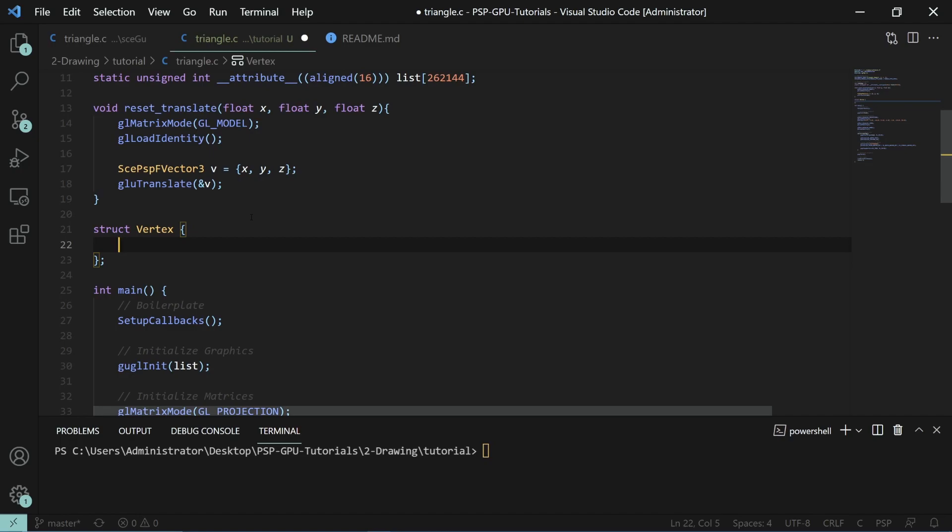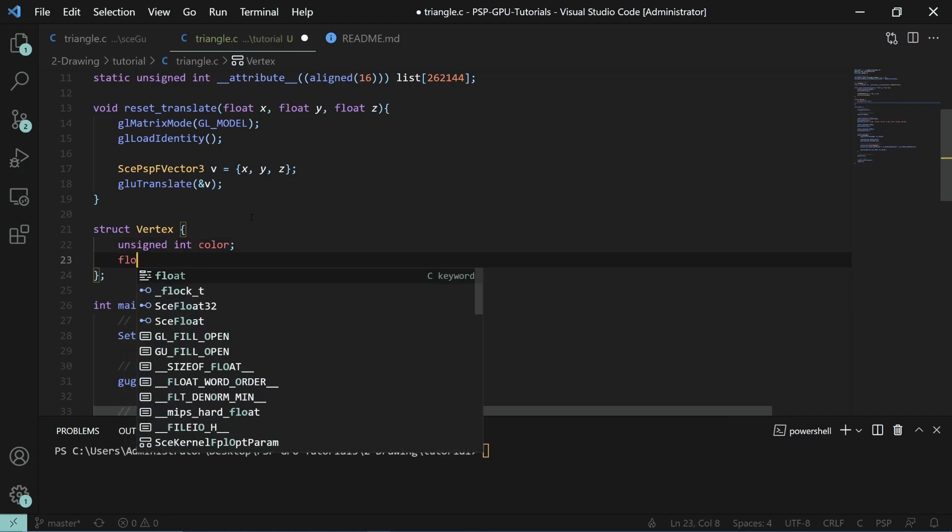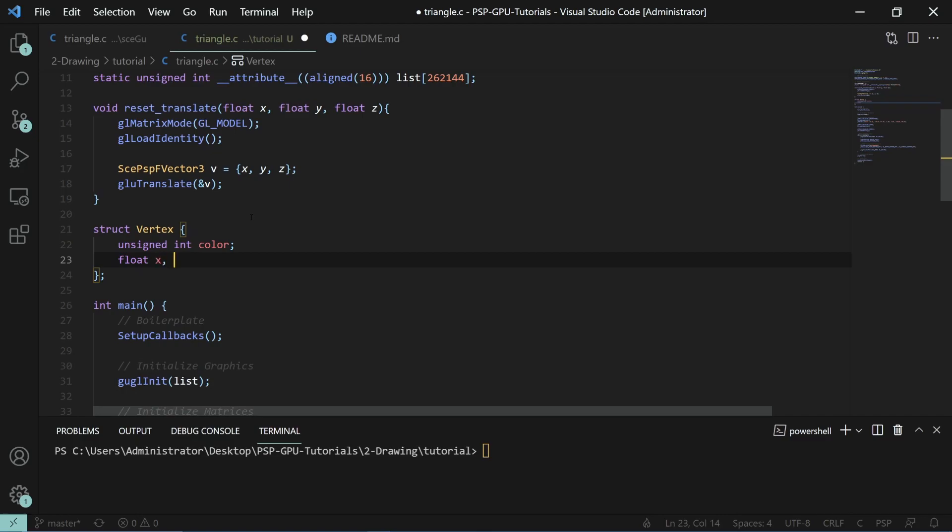We'll do struct vertex. In that structure, it has a very specific layout that you need to do for the PSP. In the text tutorial, there is a link to the specific order you need depending on what things you have enabled.